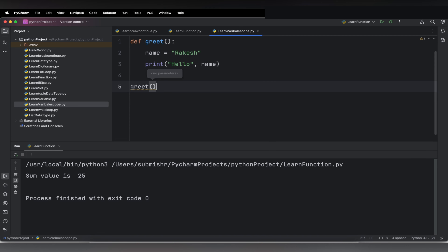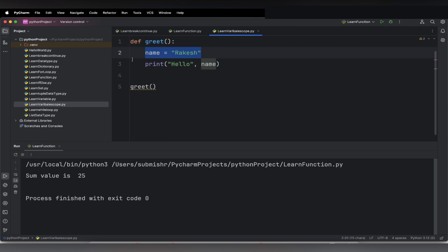In our previous lecture, I have already told you how to create a function and how to call a function. So here we have the greet function, and inside that we have a local variable — `name = 'Rakesh'`. This is a local variable. Local variables are the variables that are declared inside a function.